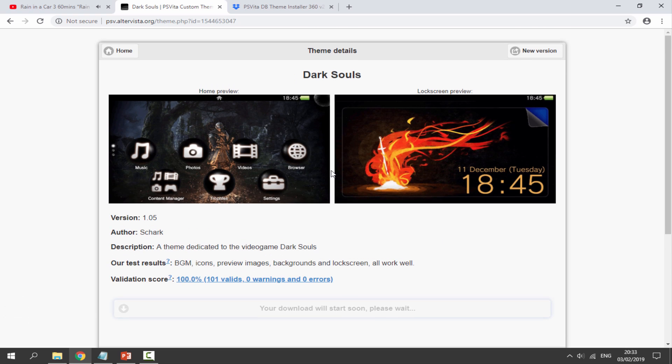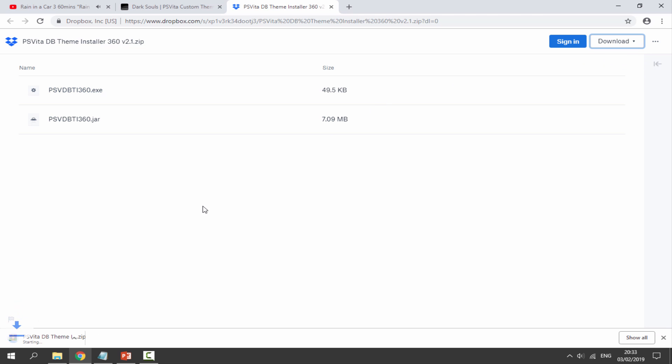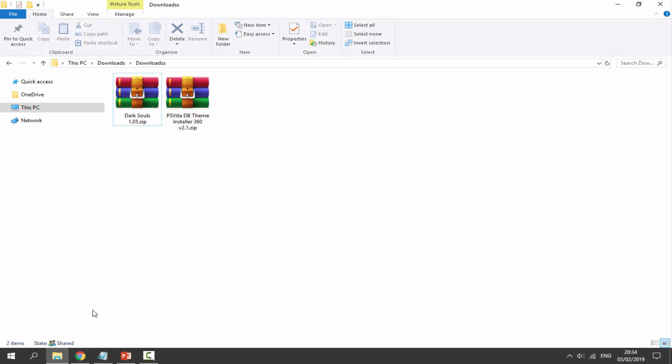Once that has downloaded, you want to go to the second link in the description. This is the theme installer what we can use to import the custom themes onto our PS Vita. This is on Dropbox - we want to select Download at the top here and just click on Direct Download. This is just going to download a zip file to your PC's downloads folder.